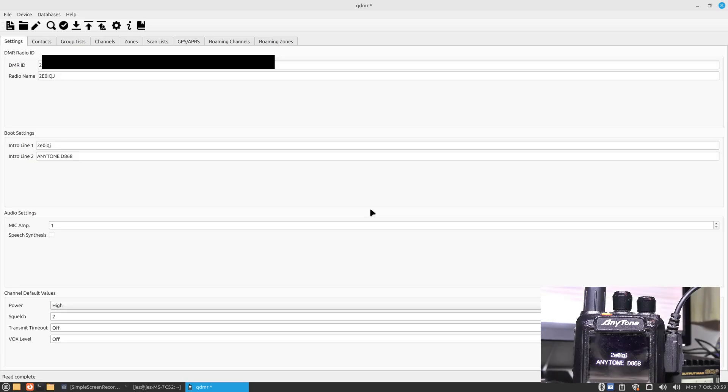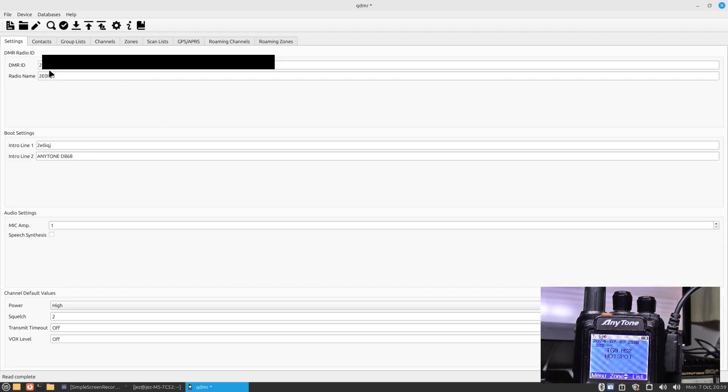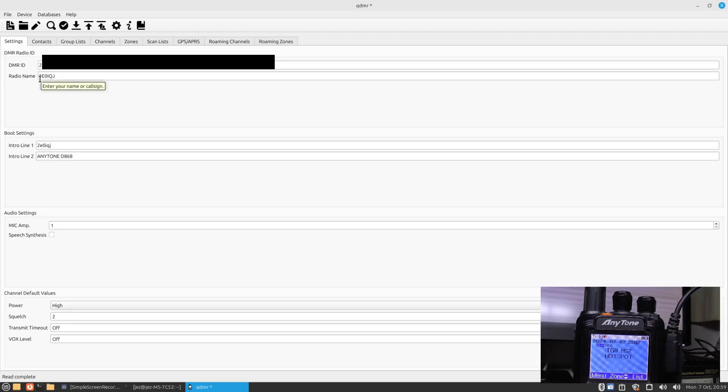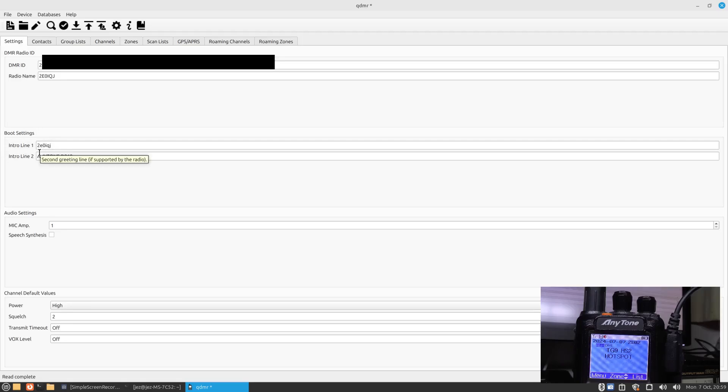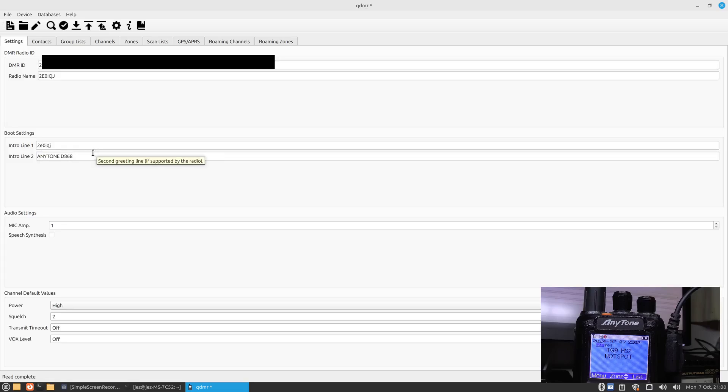It's read the radio. The radio now reboots and you'll see here on the main screen we've got our boot settings. You've got DMR ID, I'll blank mine out. You've got radio name, so I'll call it 2E0 IQJ. We've got the boot settings here you can change. I'll put the 2E0 IQJ Anytone 868. You've also got audio settings here for your mic and power levels, squelch levels and so on. That's just when the radio wants to boot.